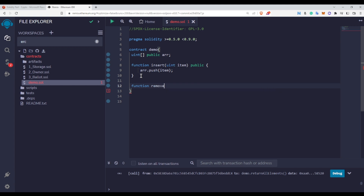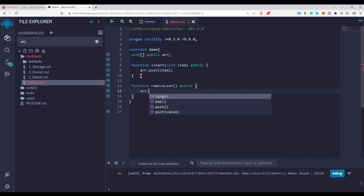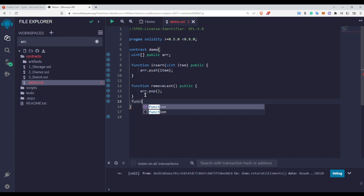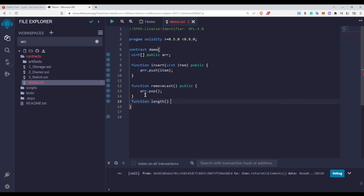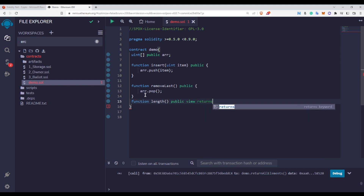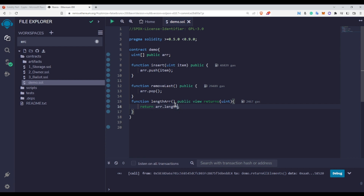Similarly, to remove an element, I write a function called removeLastElement, marked public, and inside it I write arr.pop, which removes the last element from the array. To find the length, I write a function len, marked public view, returning uint, and inside it I return arr.length. Let me fix a small mistake and remove what is not required.